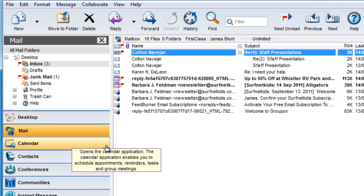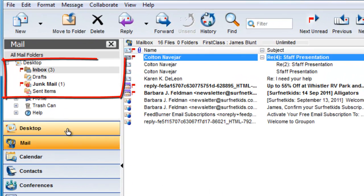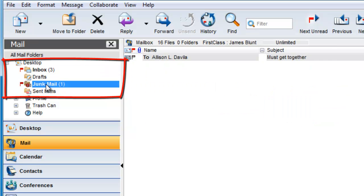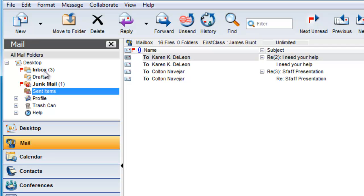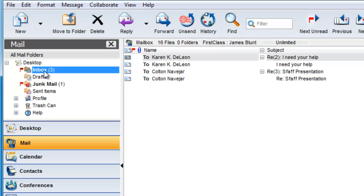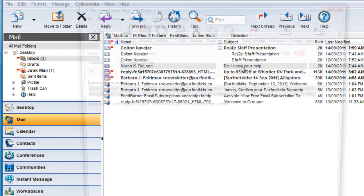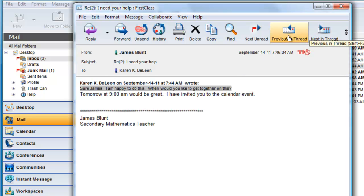Notice now, in the tree on the left, the mailbox has been divided into Inbox, Drafts, Junk Mail, and Sent Items. If you open a message that is part of a threaded conversation, you can still use the Previous in List and Next in Thread buttons to review the conversation.